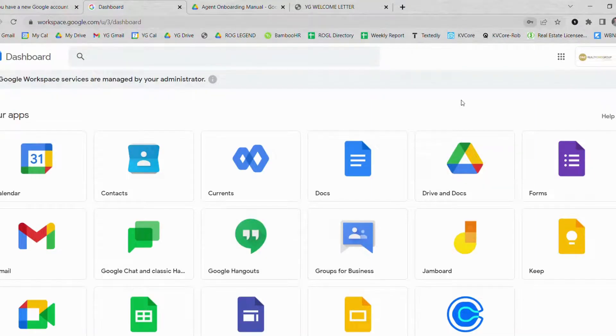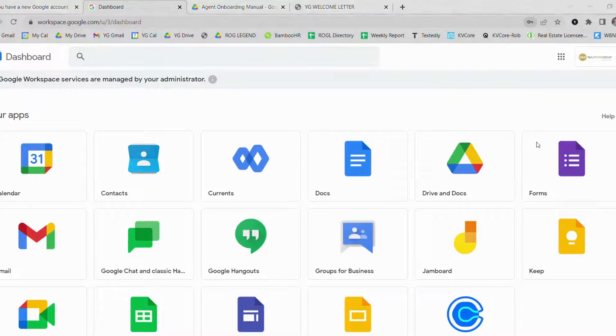You're in. You also have the options to save your password here. I am going to go ahead and hit no thanks. Once you do that you are in.